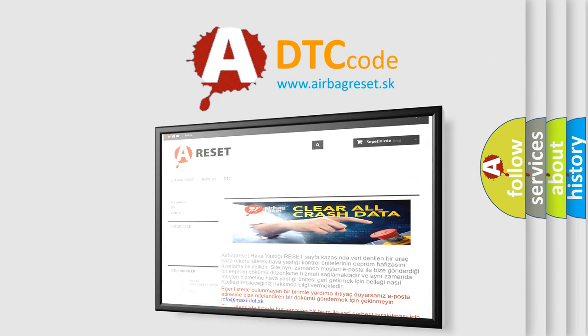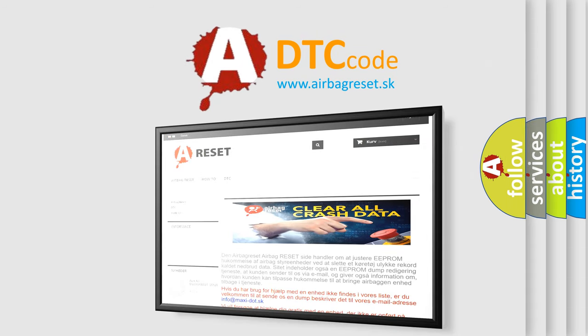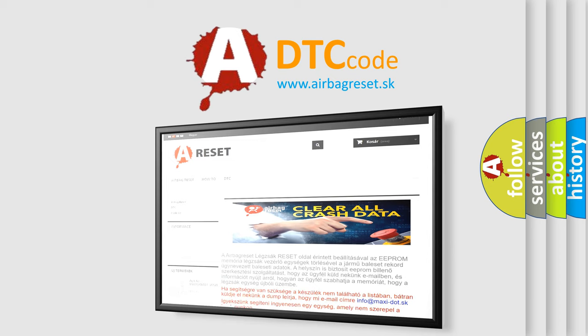The Airbag Reset website aims to provide information in 52 languages. Thank you for your attention and stay tuned for the next video.